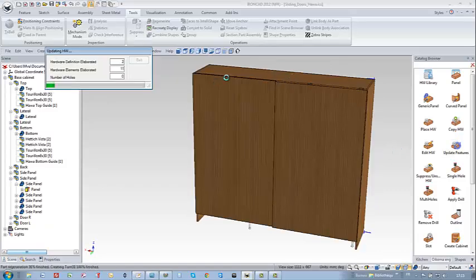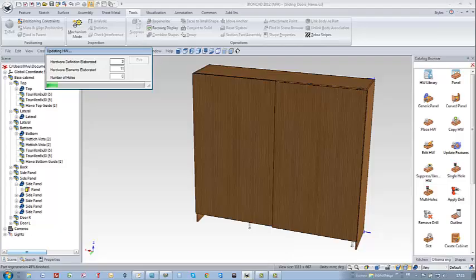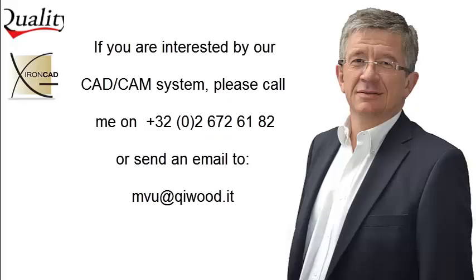If you are interested by our CAD CAM system do not hesitate to call me or send an email. I'll see you in the next video.